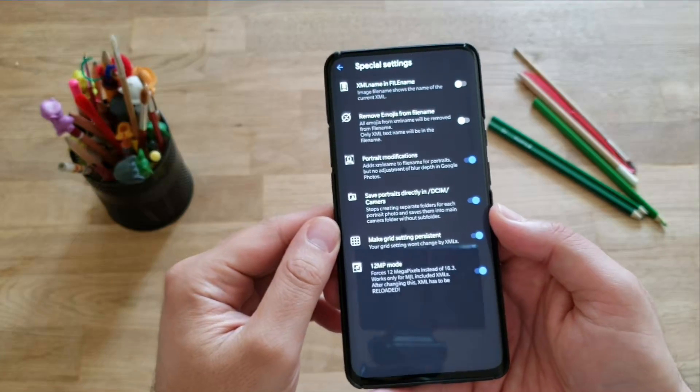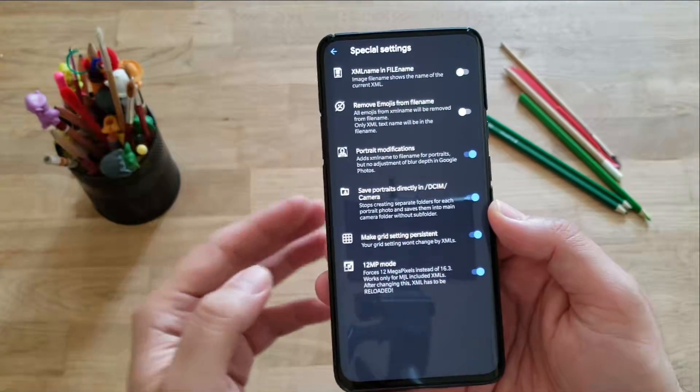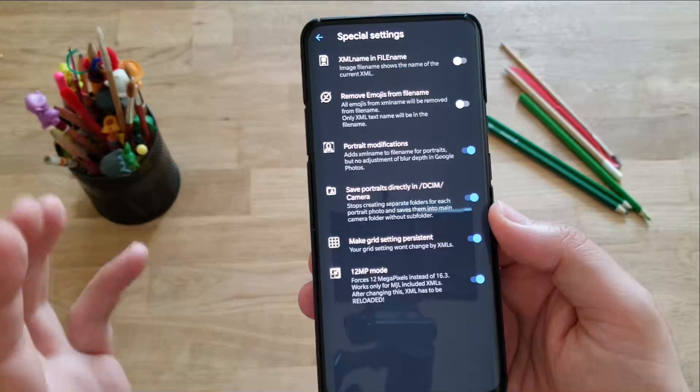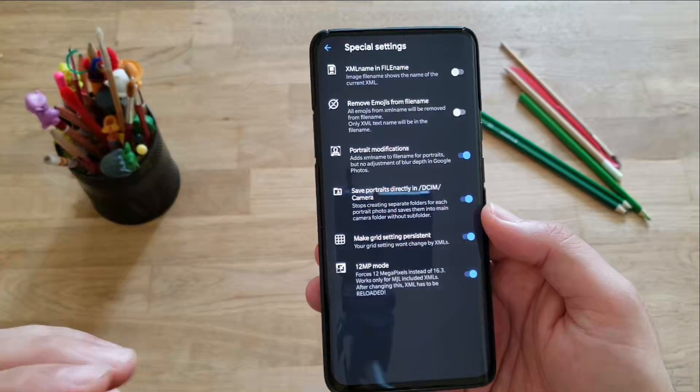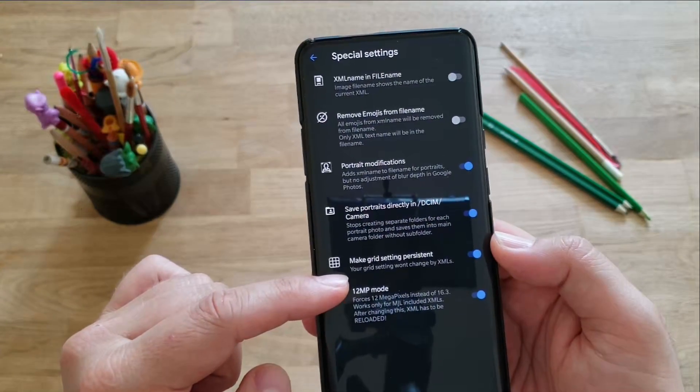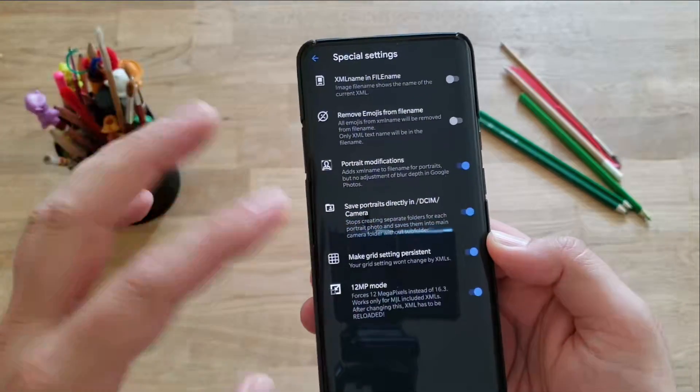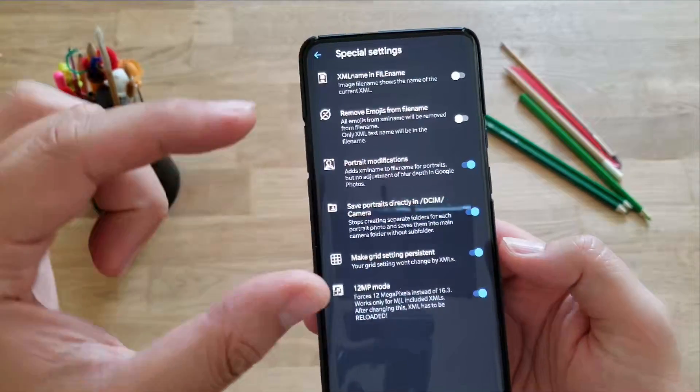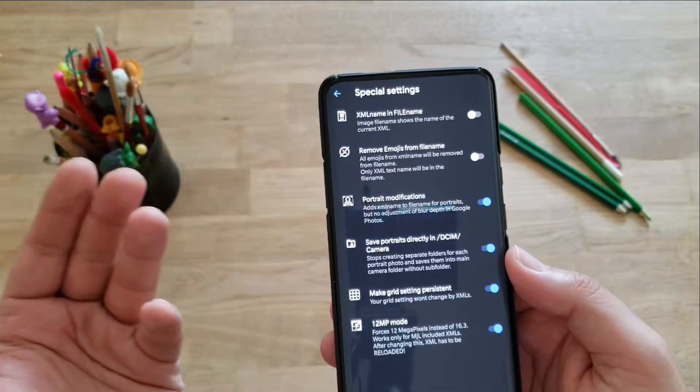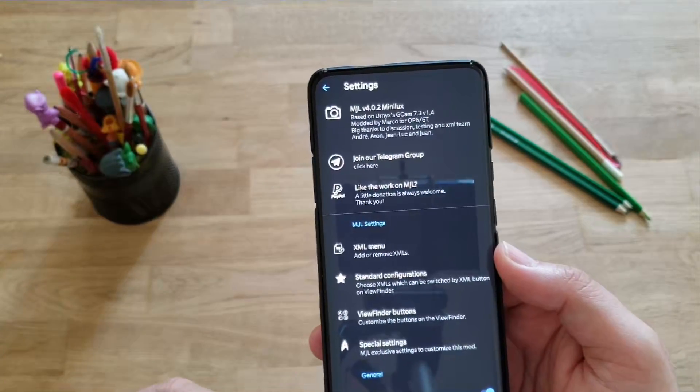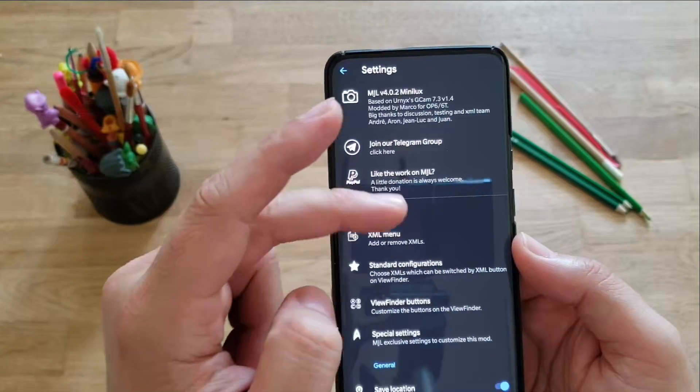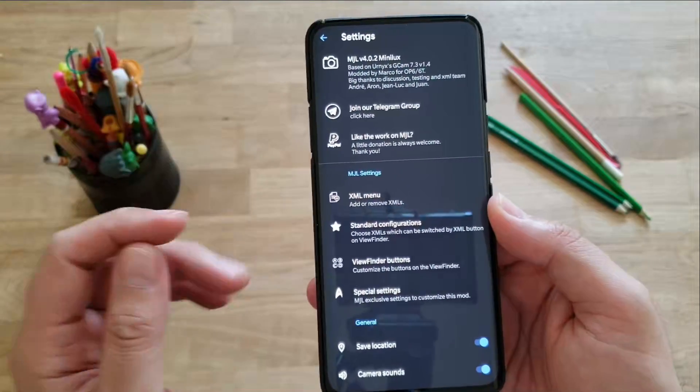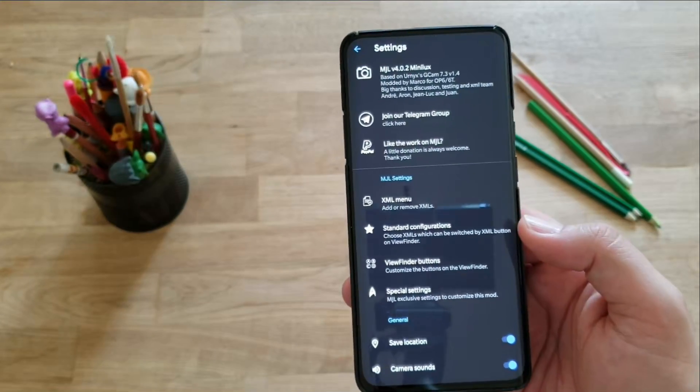But this comes with some caveats, because I believe that if you're using this and you have also portrait modifications, so let's say I take a photo of myself, a portrait photo, and I want that this Google camera mode applies the XML name to the file name, I will not be able to adjust the blur depth in Google photos. So this is a caveat. So honestly I will not use this function, but in case you're comparing many XMLs, it's going to be a very useful function for you. And then, guys, here you can also force the 12 megapixel mode instead of the one that is 16.3. Have in mind that this camera mode is really optimized for the OnePlus 6 and the OnePlus 6T.